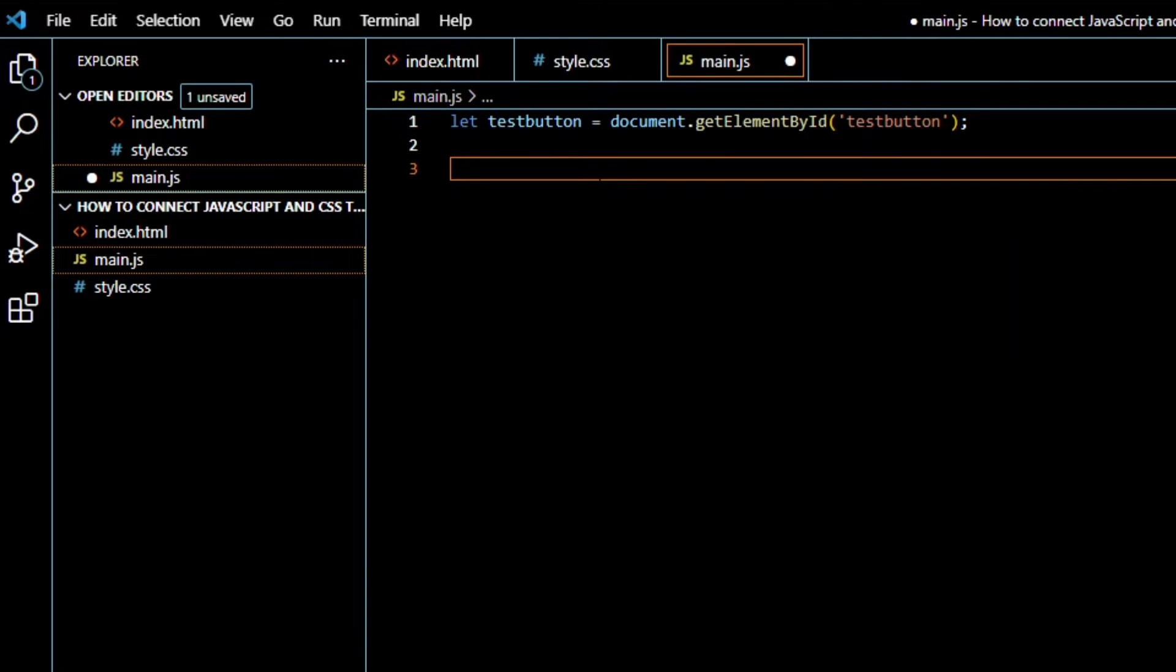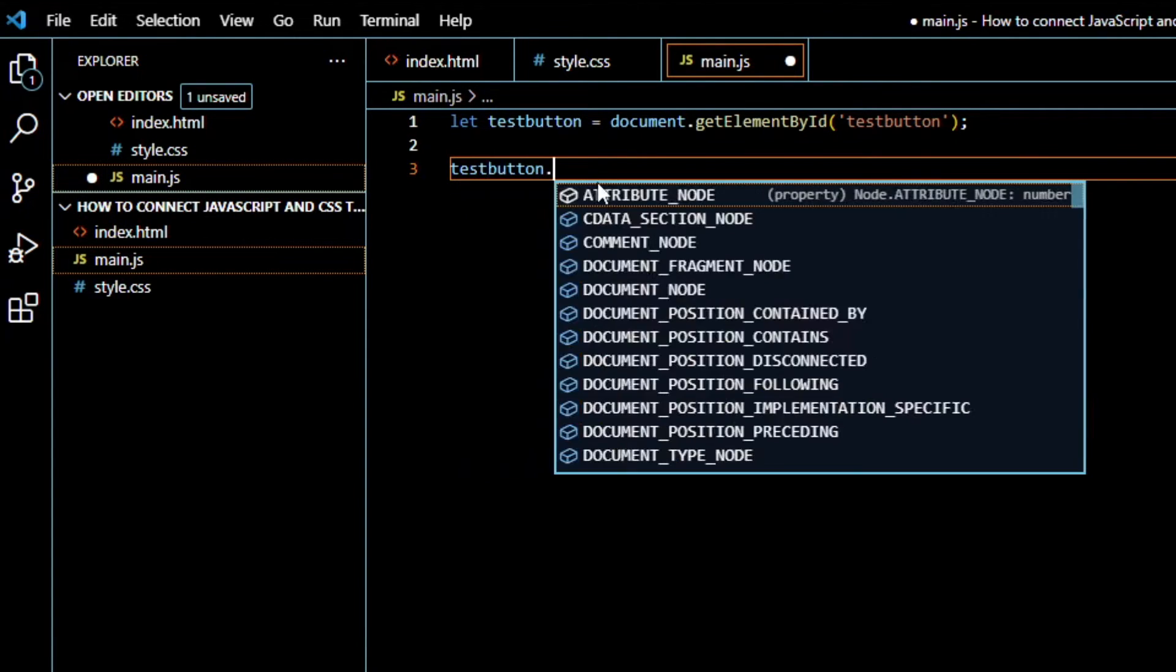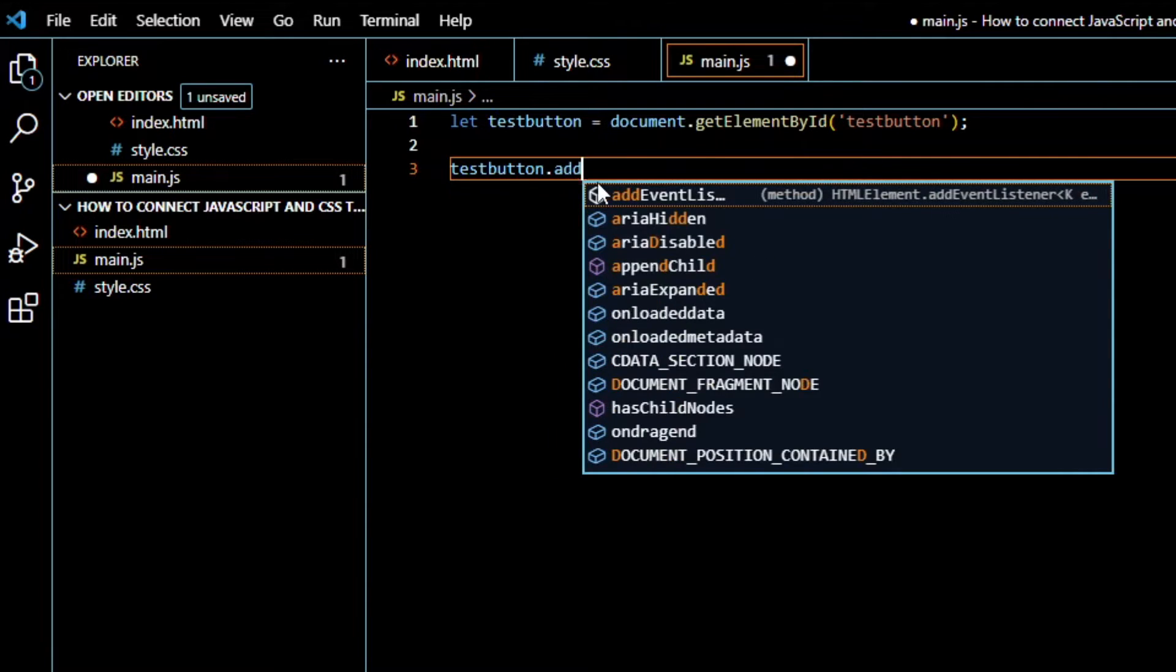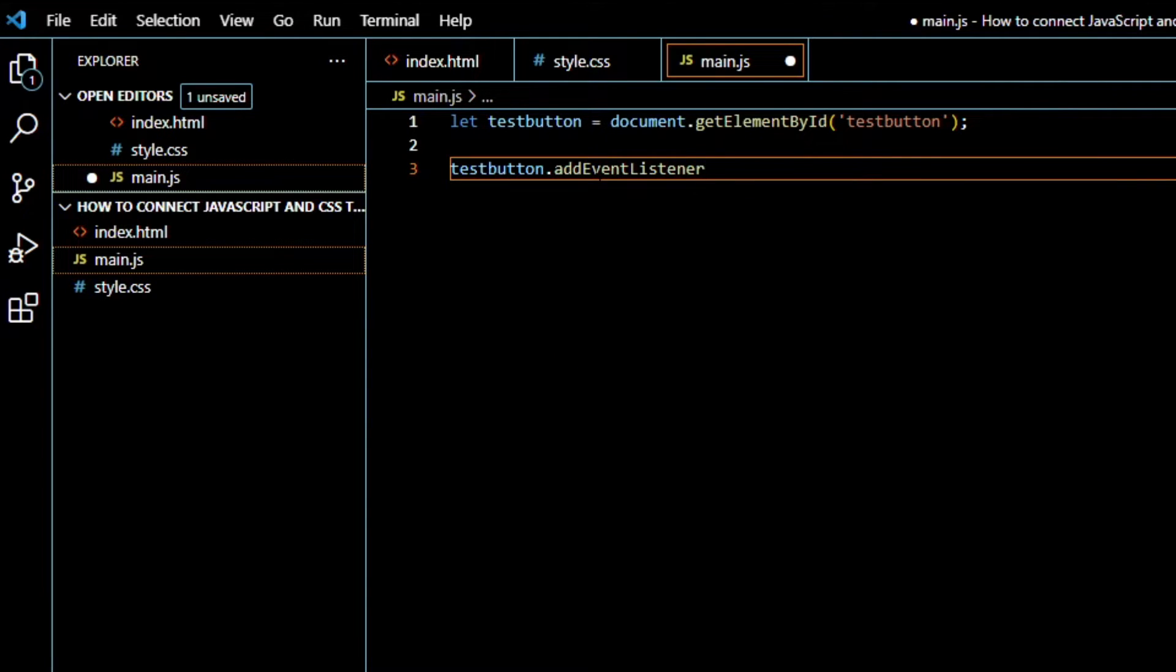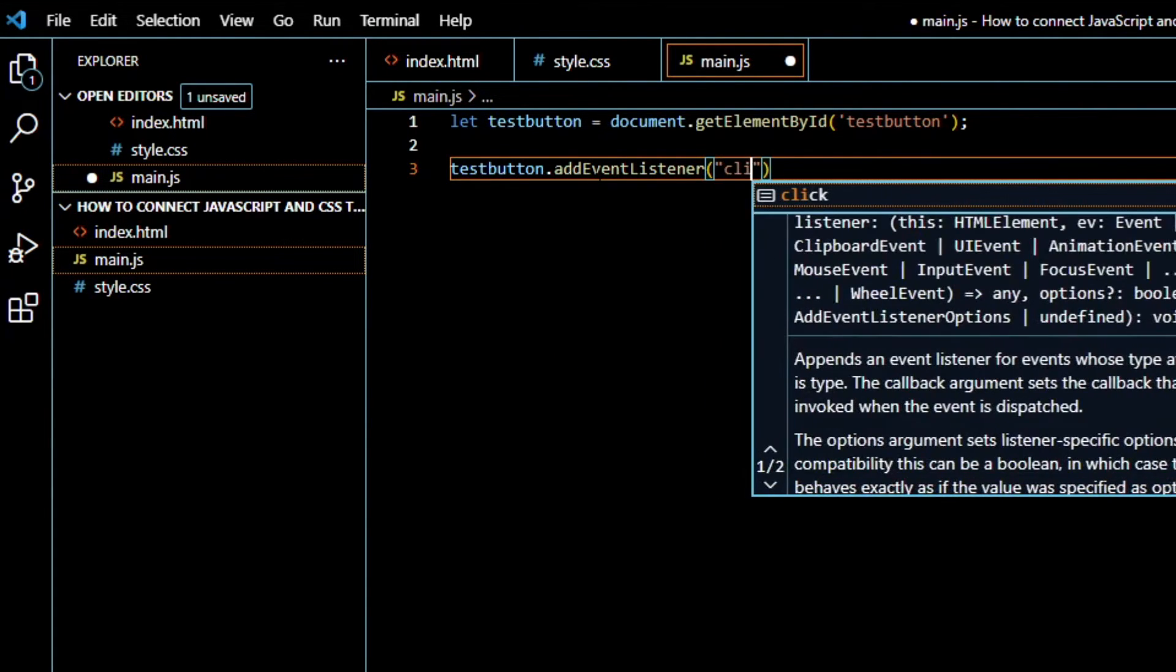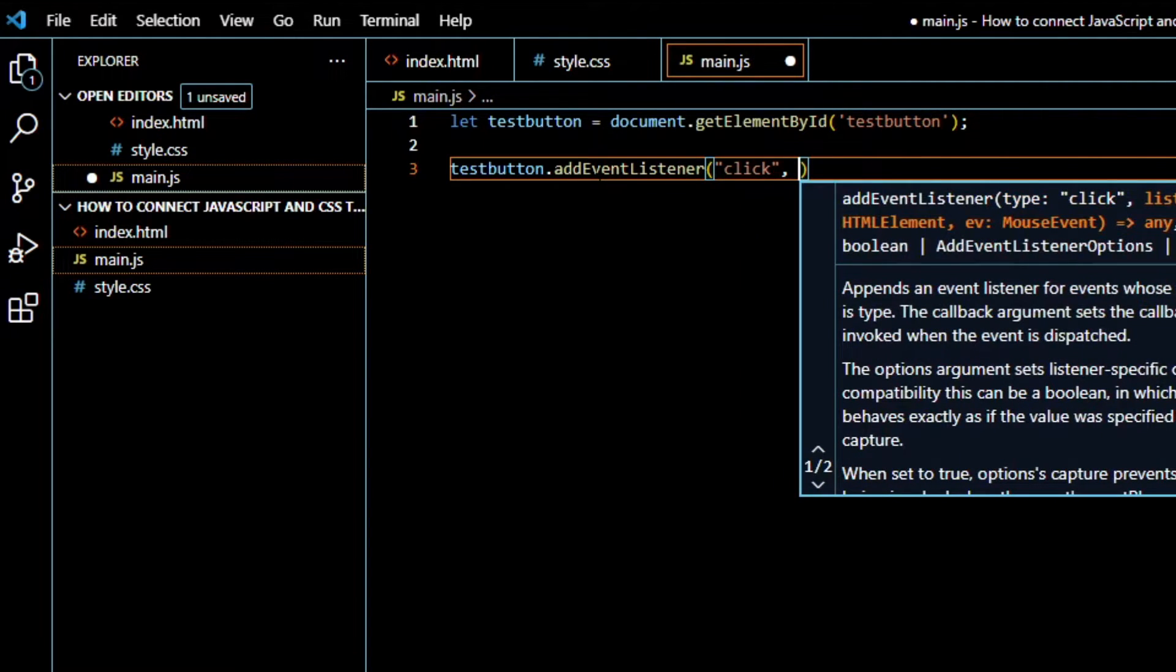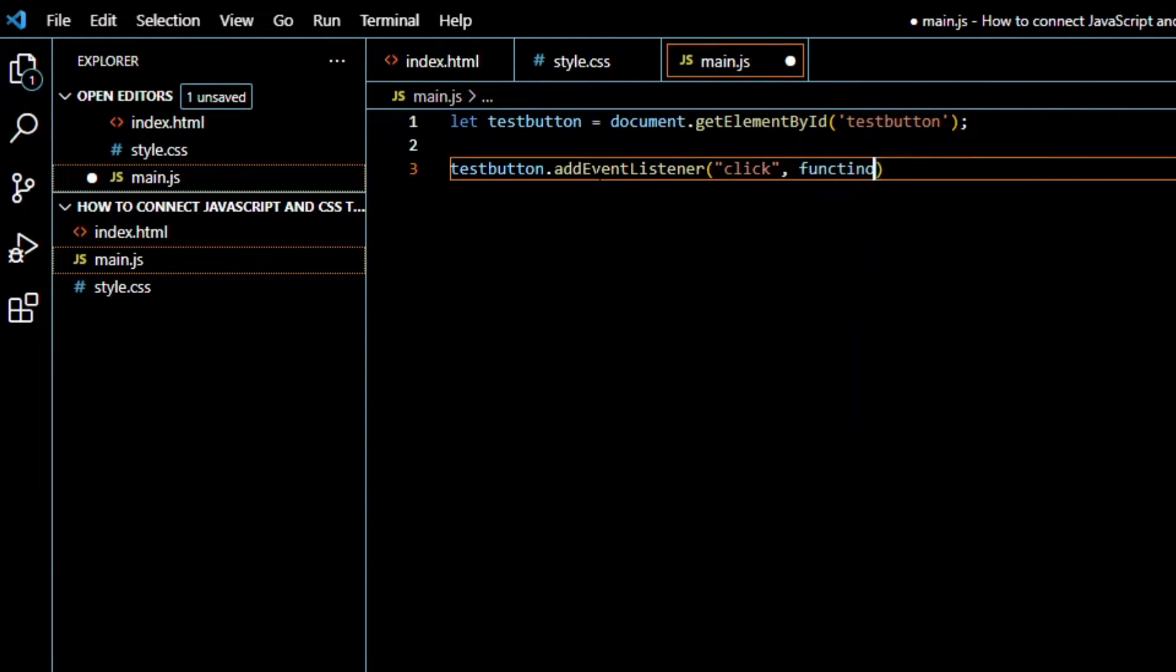Now we can say testButton.addEventListener. On click, we will start this function.